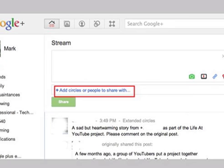This image shows the stream without a designated circle or audience. You now click to add a circle or circles, or to designate individuals you would like to view your content.